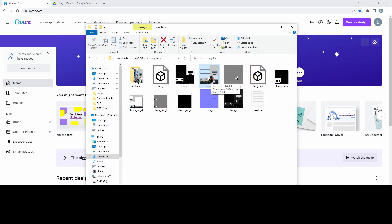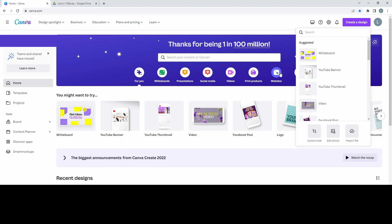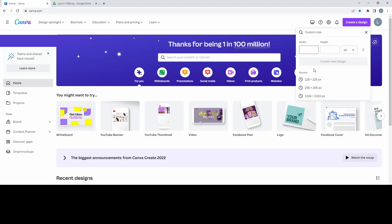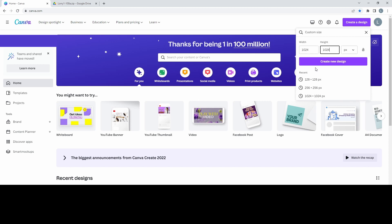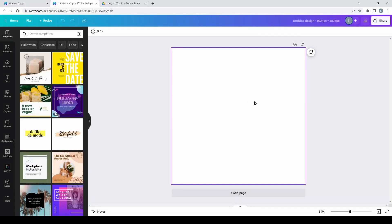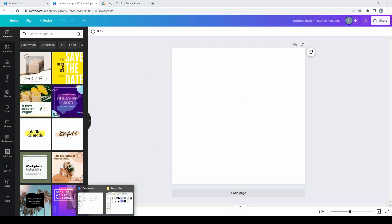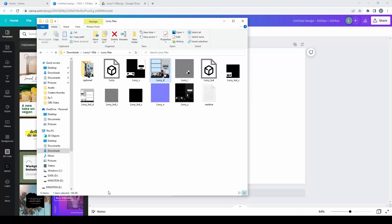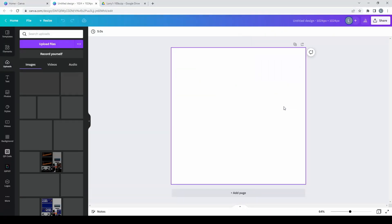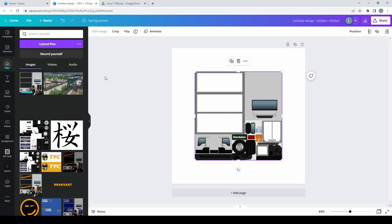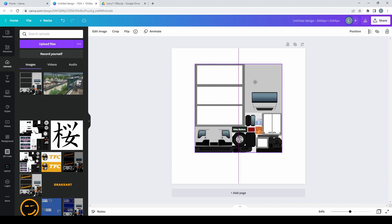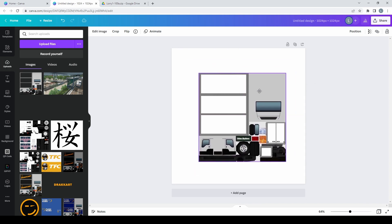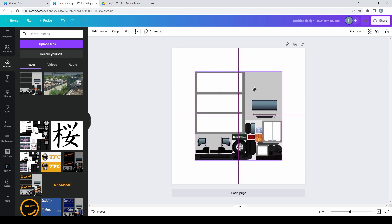We're going to start with Lori D. You notice the dimensions are 1024 by 1024. So I am going to create a design for the custom size that is 1024 by 1024. So here I am going to go into these files. I'm going to grab this. I'm just going to drag it over.